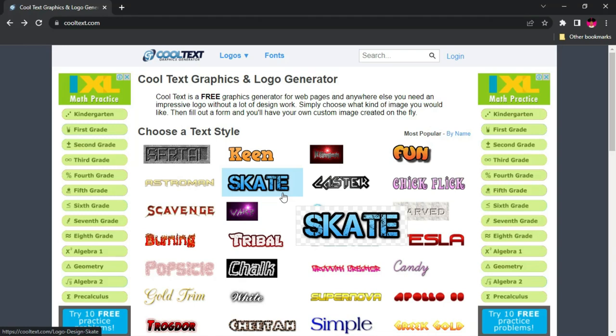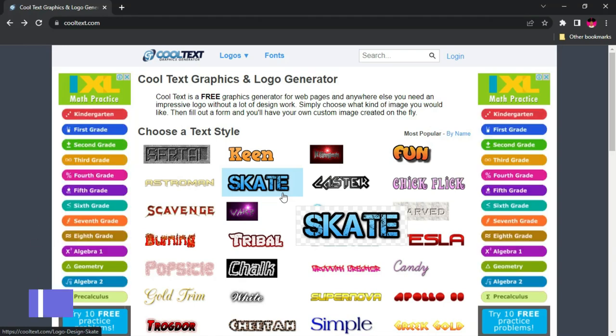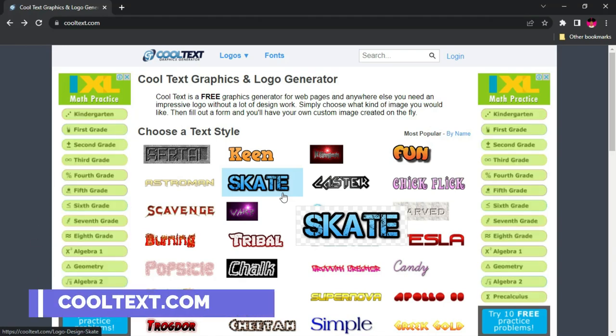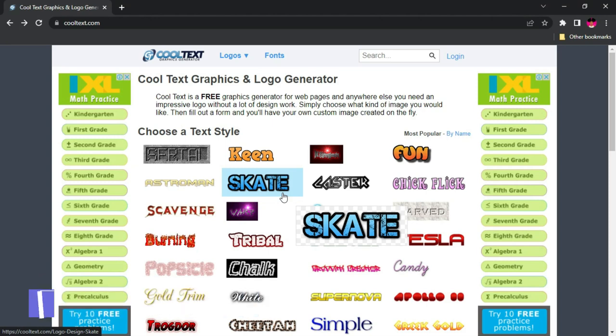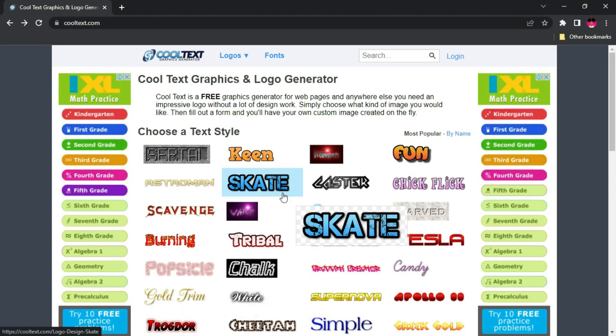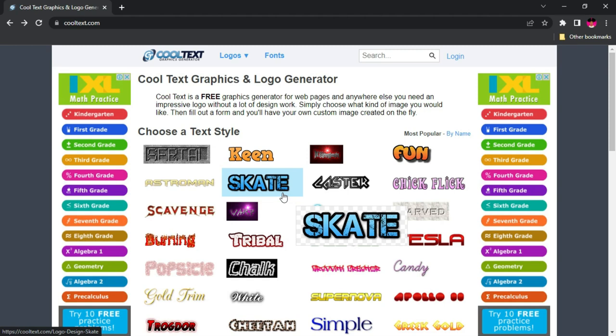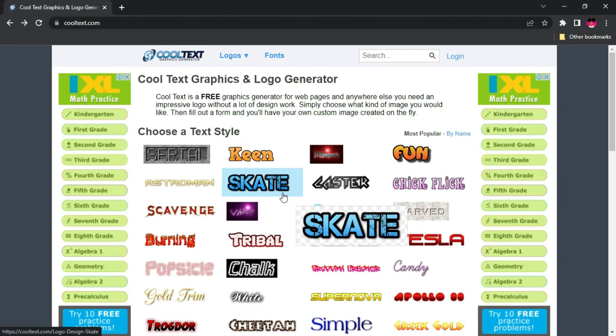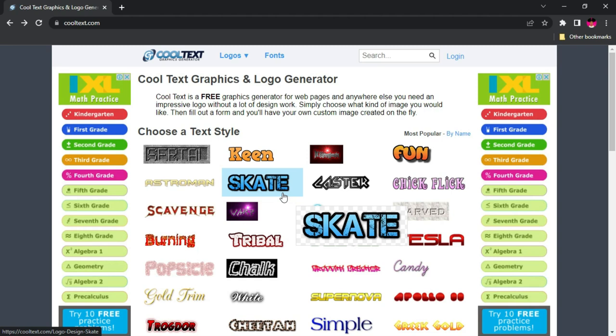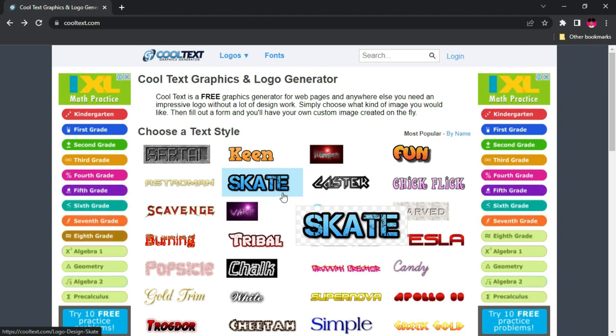The website we're talking about is cooltext.com. This website is very easy to use, comes with so many different 3D texts that you can actually use for free. And you can use it in projects where, if you don't tell someone you used a site like this, they might never figure it out.